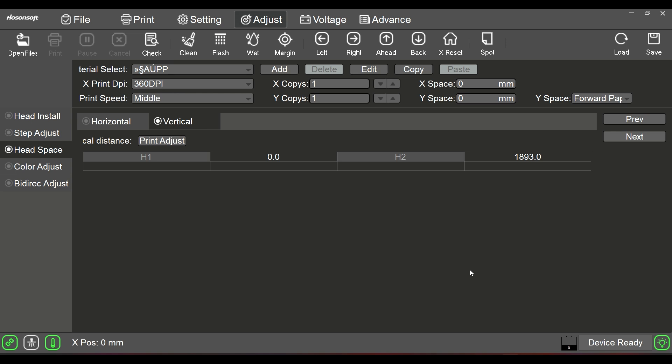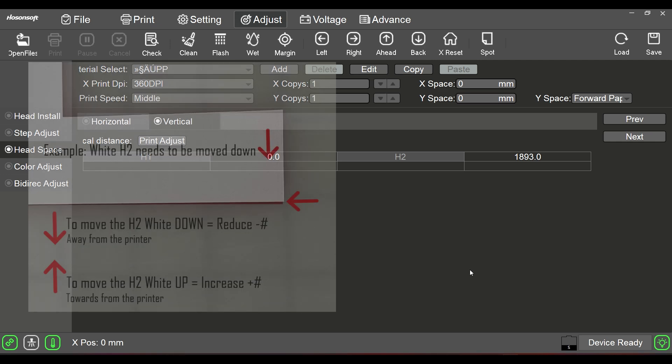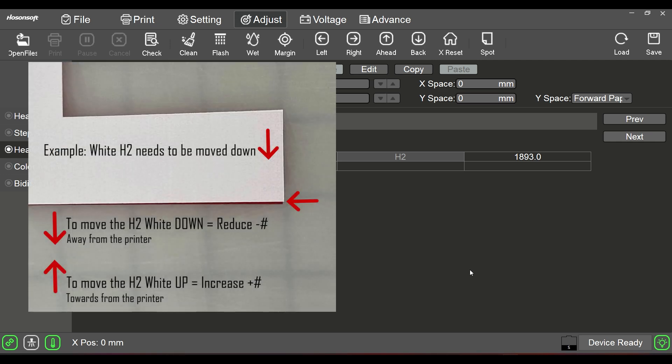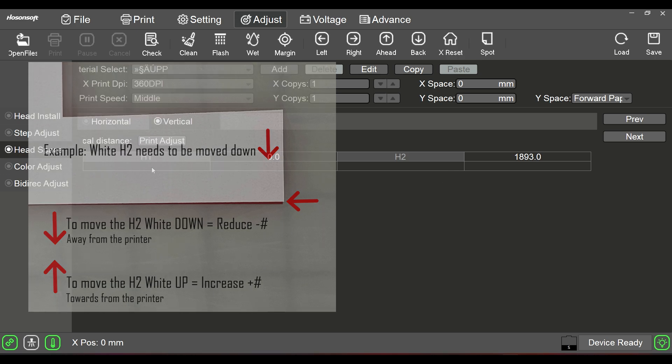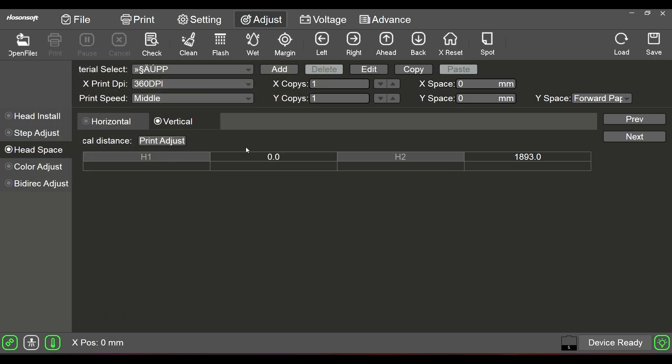First take a look at where you're at. Where is the position of the white? Is it above or is it below? And that number right here is the number we're going to adjust, the H2. We're never going to mess with H1 because H1 is your color and you always align your white to your color.